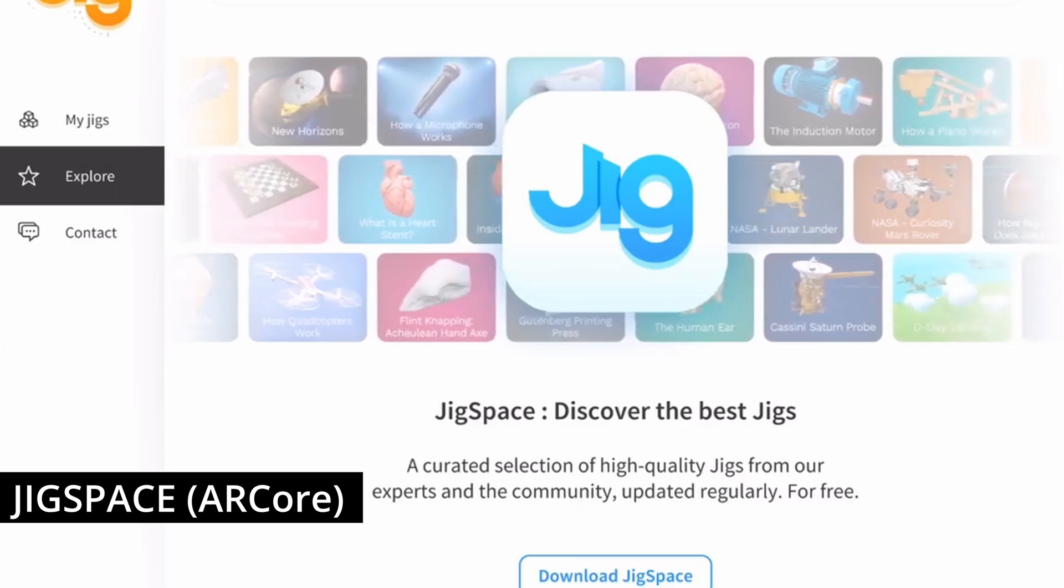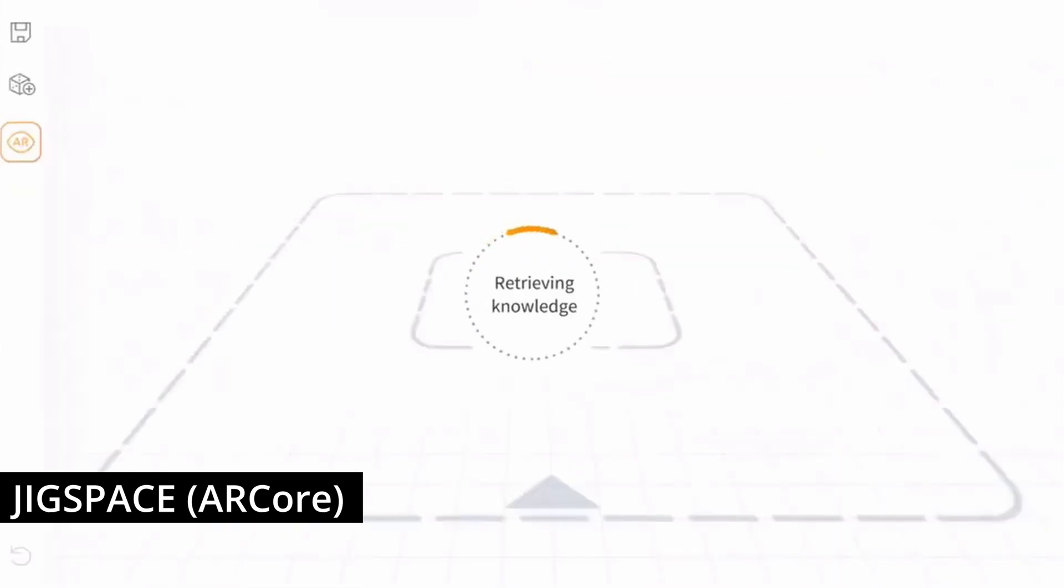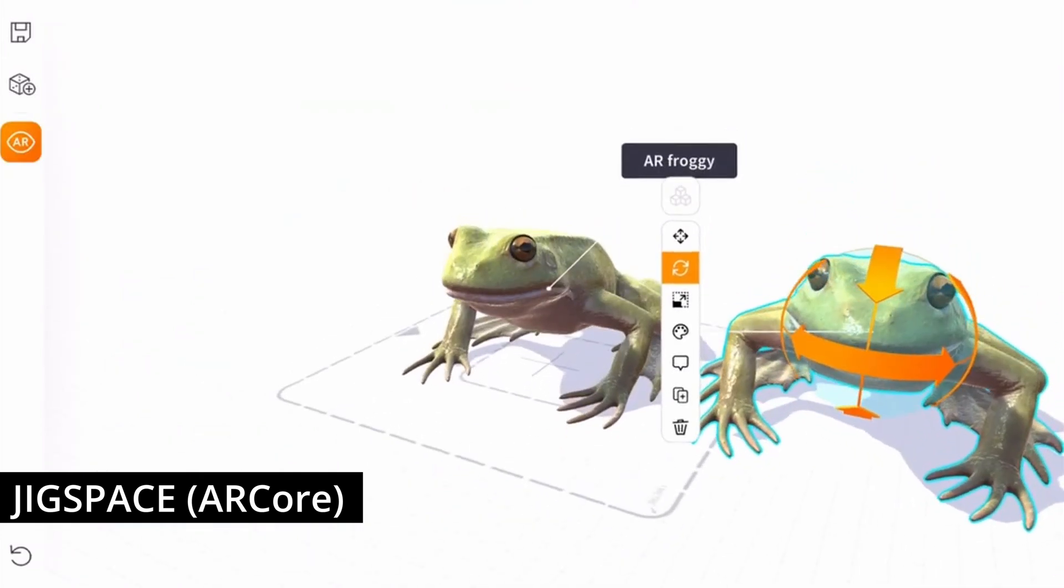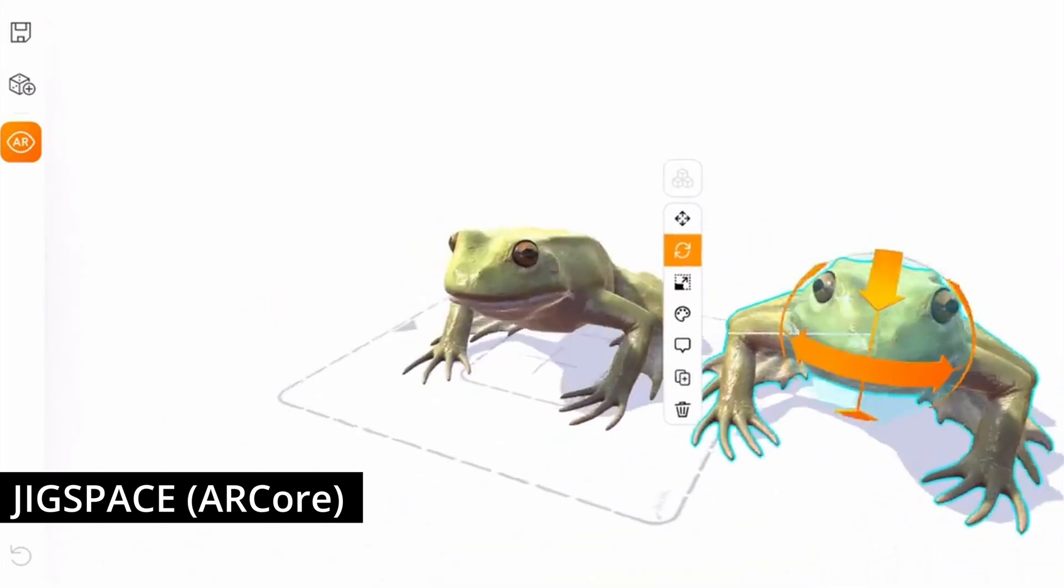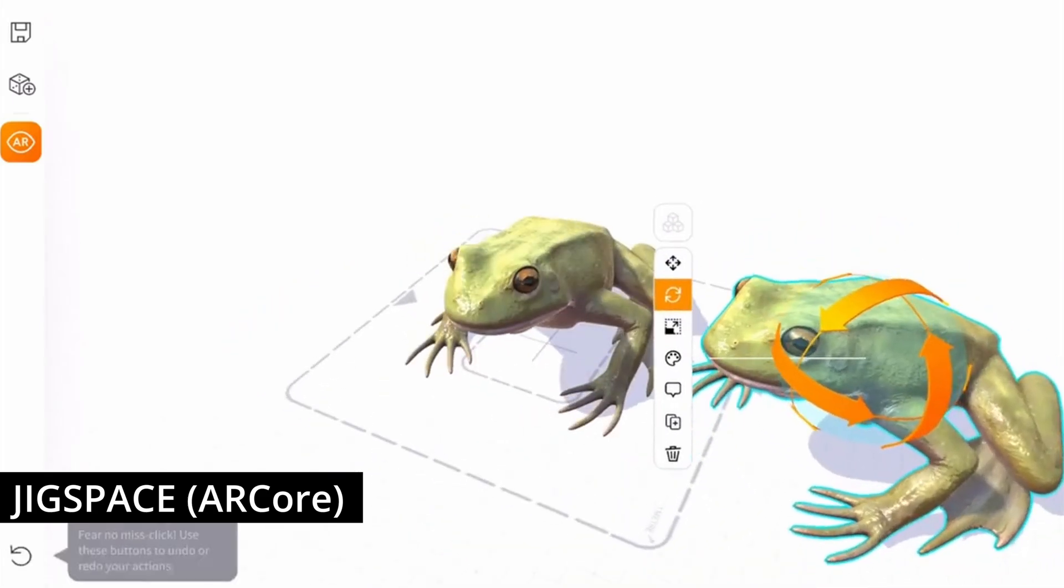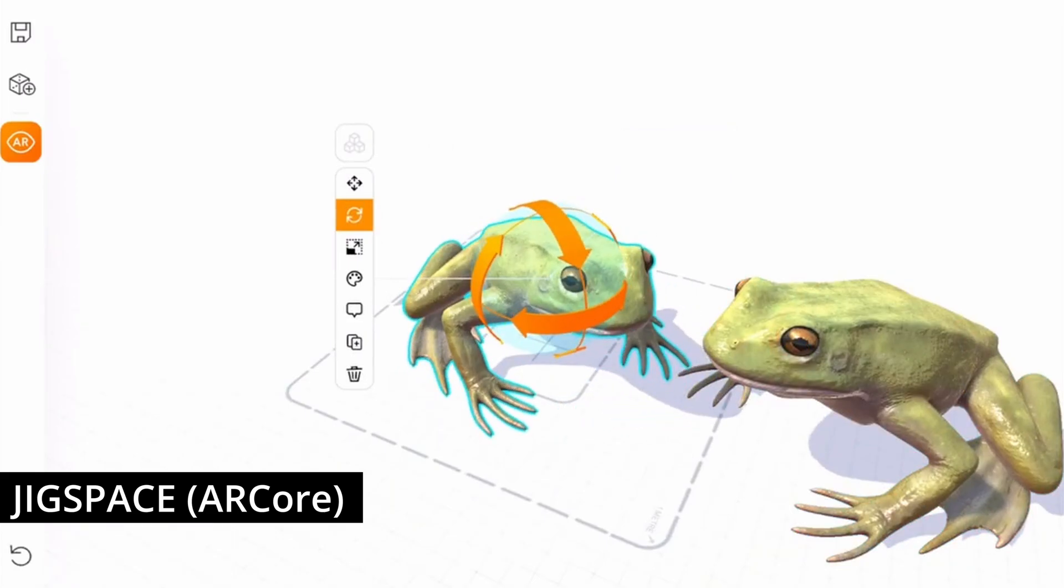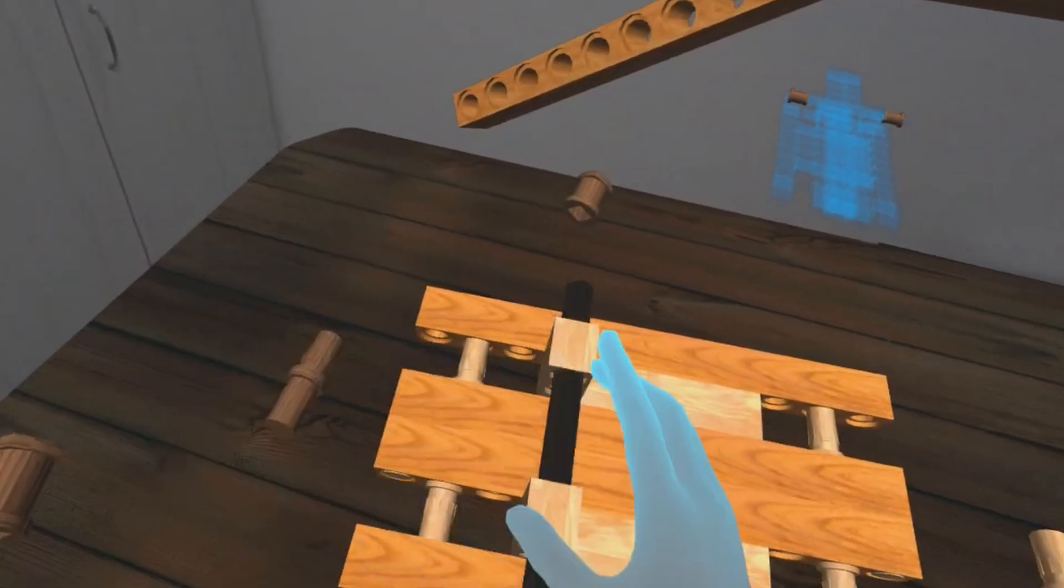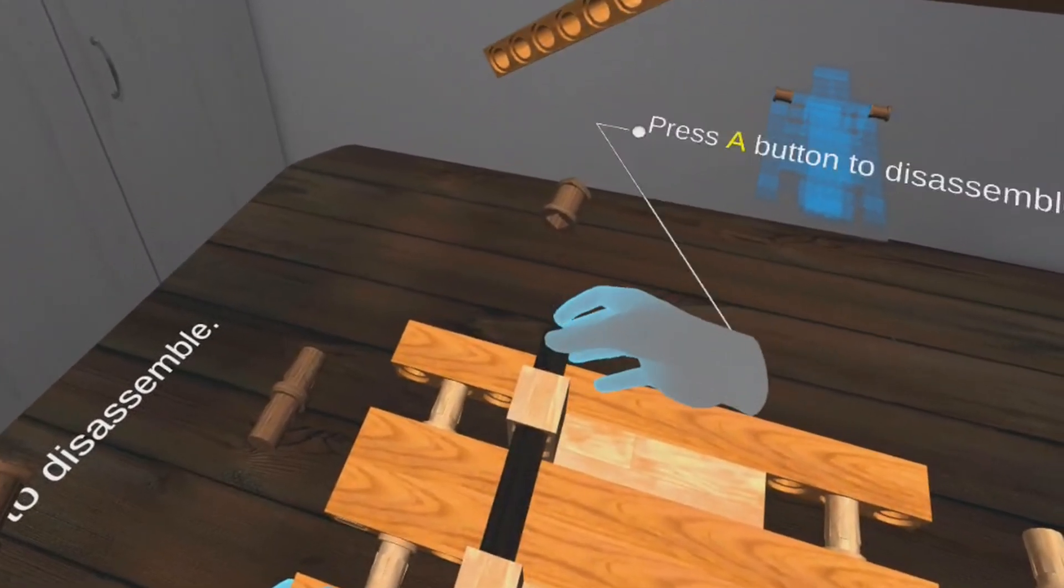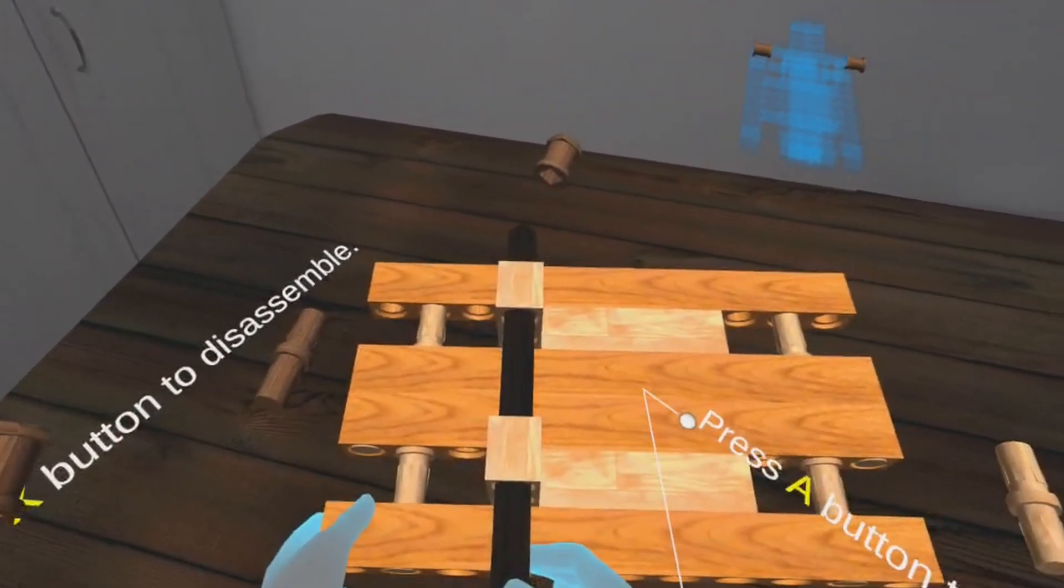Later on, again this is from a long time ago, Jigspace also introduced a way to create your own new Jigs so you can create your own educational content and introduce it into the app. This is a great thing, and this is what Jigspace, probably much more improved by now, this is what you see here is from many years ago, like close to six years ago. It was amazing back then, and I'm pretty sure by now it's even better.